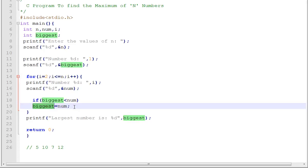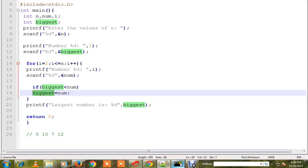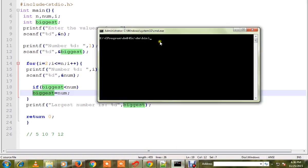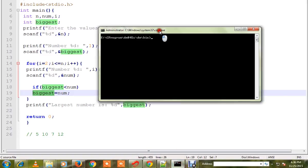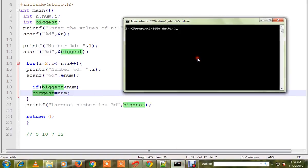So the biggest variable always holds the maximum number. I have already compiled this program and the executable is ready. Let me run this program.